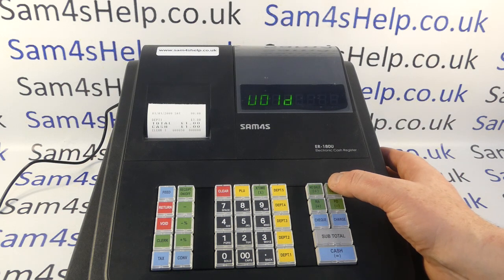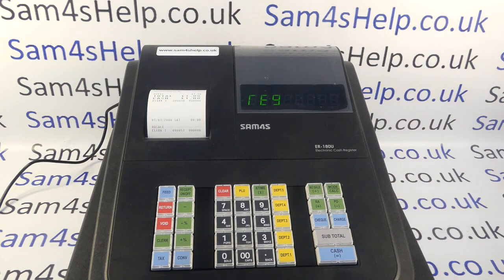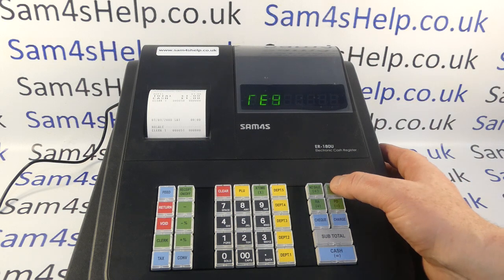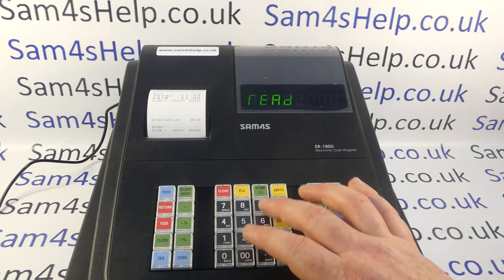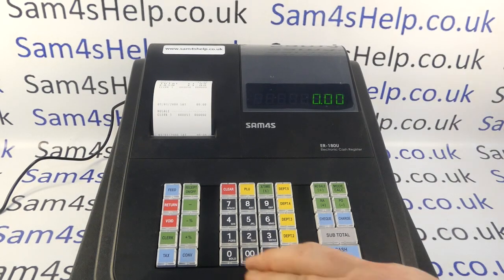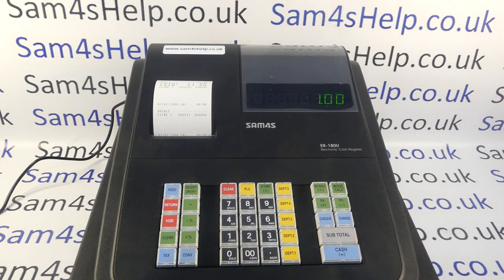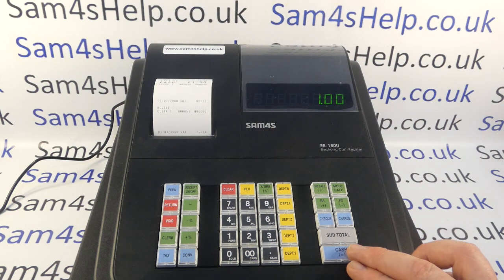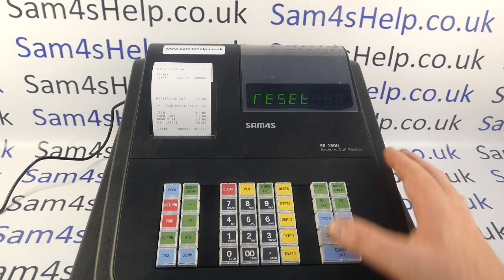The procedure then is to press clear to get rid of the error message, go back to reg mode, open the till by pressing no sale, and physically count the cash in the drawer. Then go to read mode or X mode, type in 9, 0, subtotal, and enter the cash amount — for example, one pound — and press the cash button because it was cash you've counted, then cash again to confirm. That has performed the cash declaration.